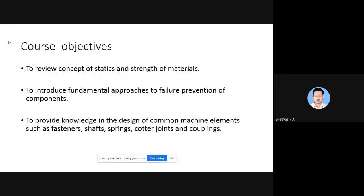These are the course objectives. The first objective is to review concepts of statics and Strength of Materials. If we have a thorough knowledge of Strength of Materials, we will be able to solve numericals in Design of Machine Elements. The second course objective is to introduce fundamental approaches to failure prevention of components. Failure prevention is the prime objective of Design of Machine Elements.